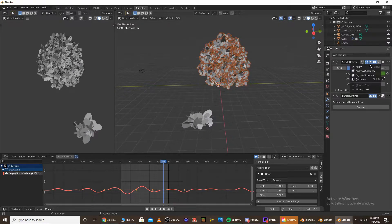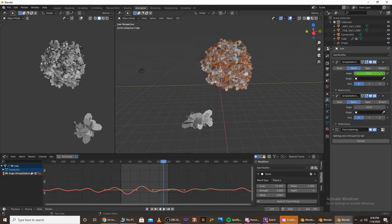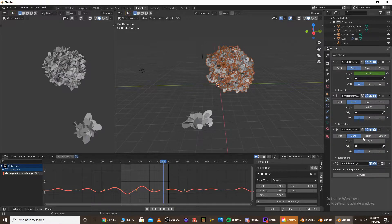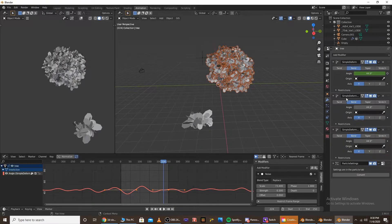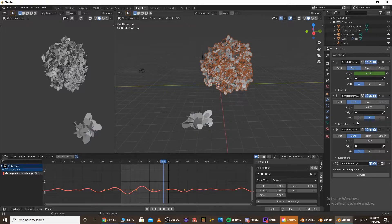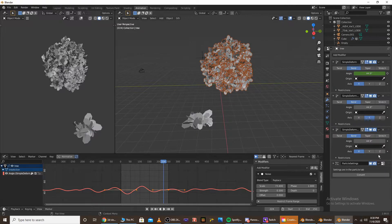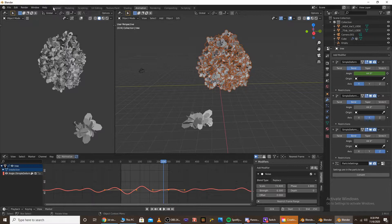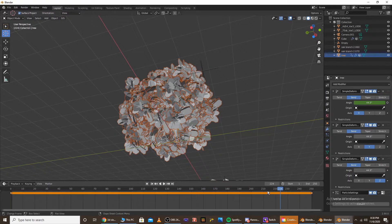So now once we have that, I'm going to duplicate the simple deforms. And I'm going to change one of them to the y-axis, and I'm going to change the other one to the z-axis. And now I'm going to go back to the layout.